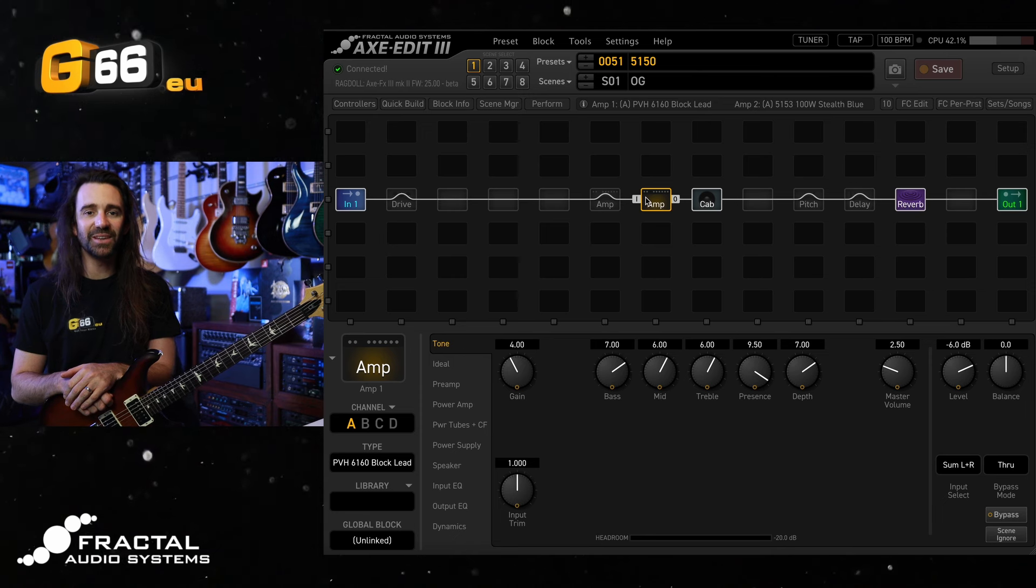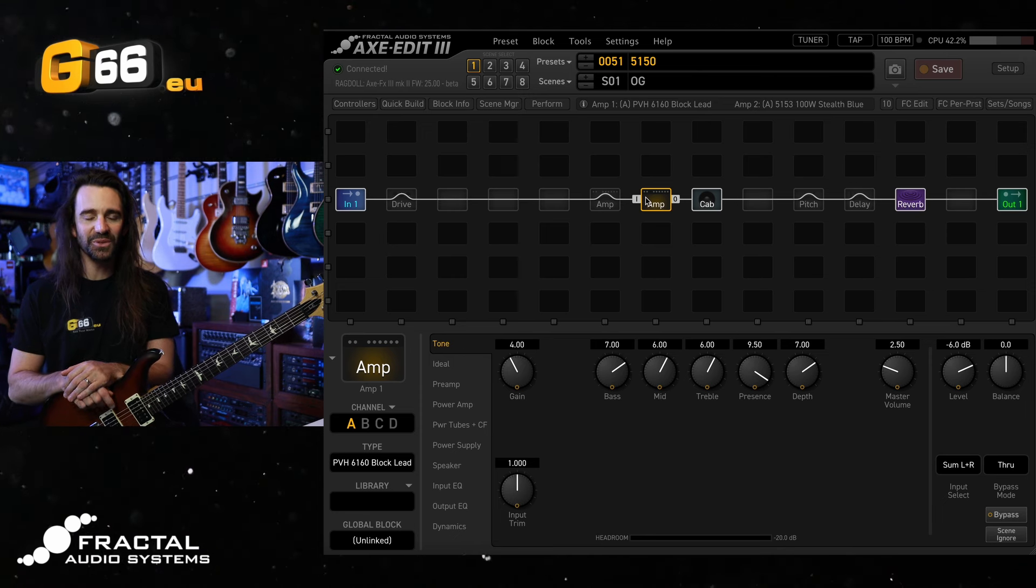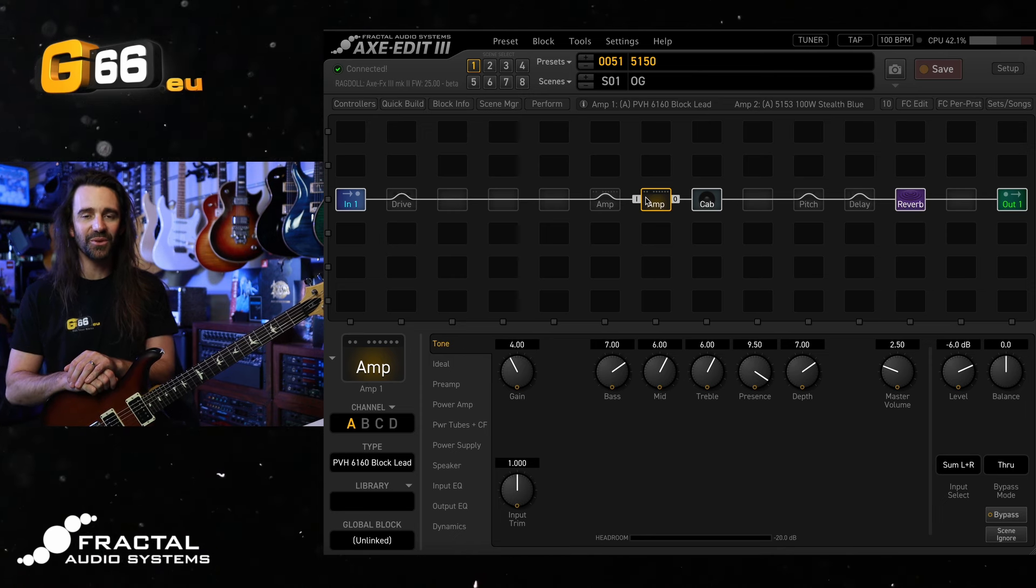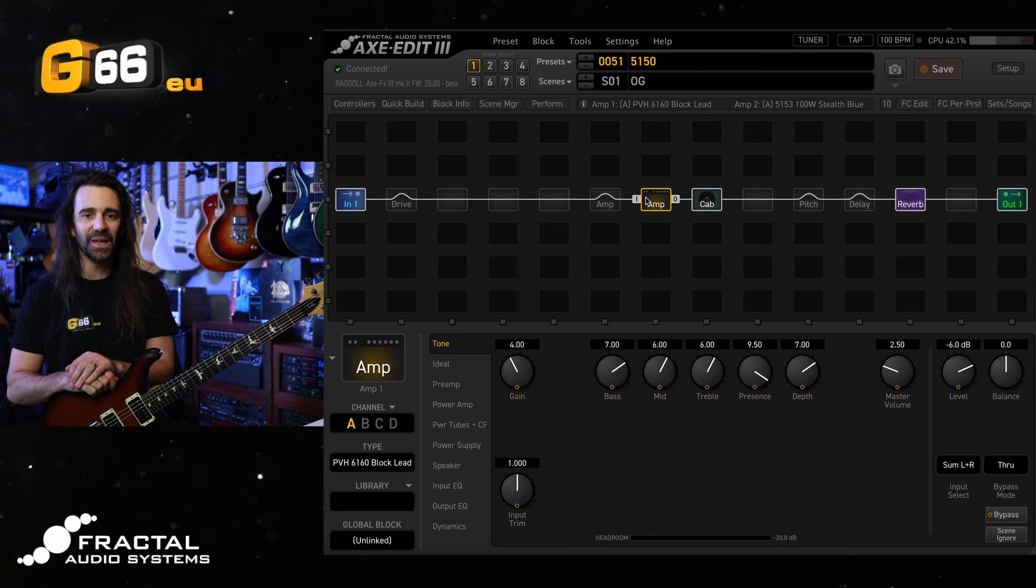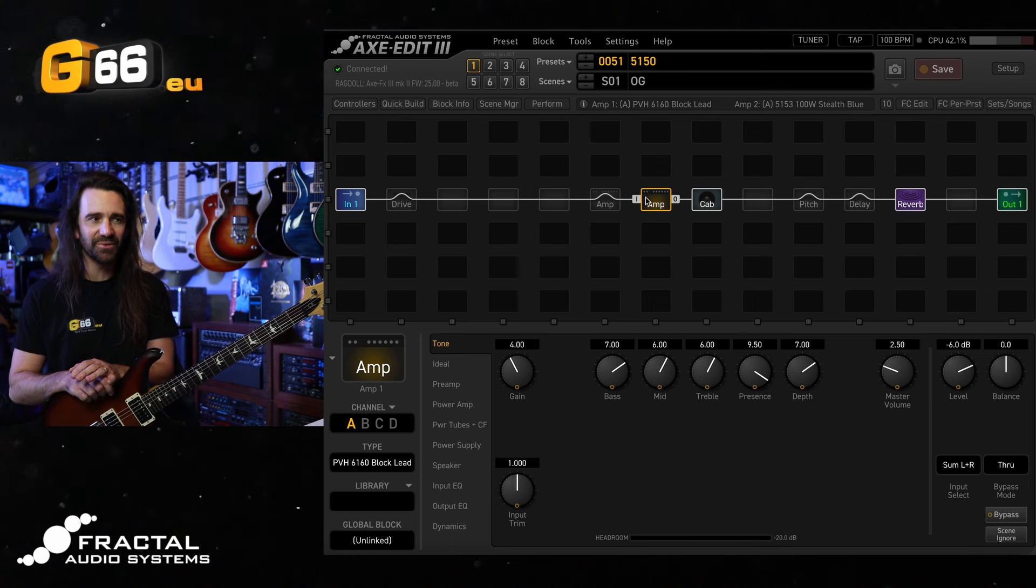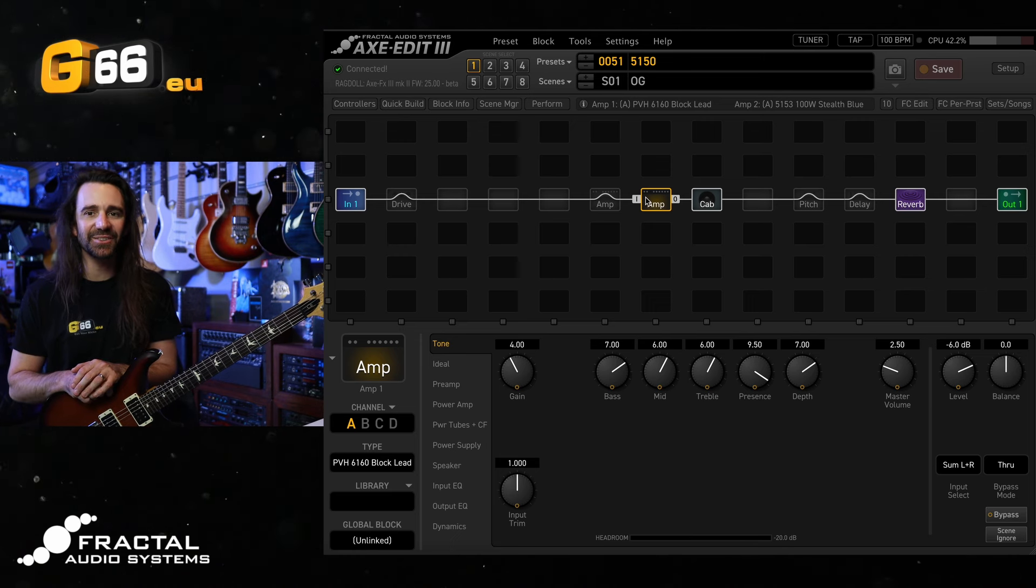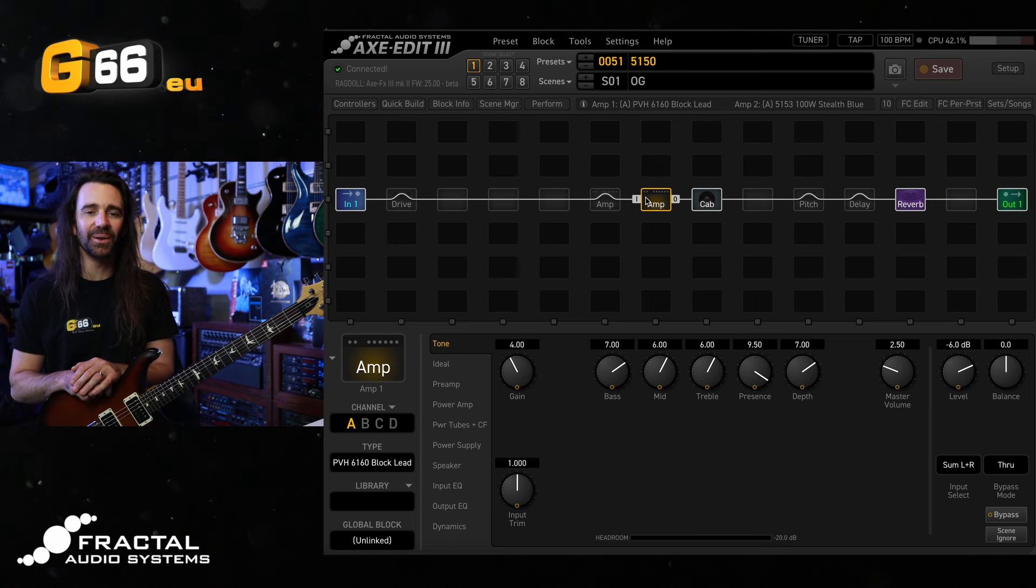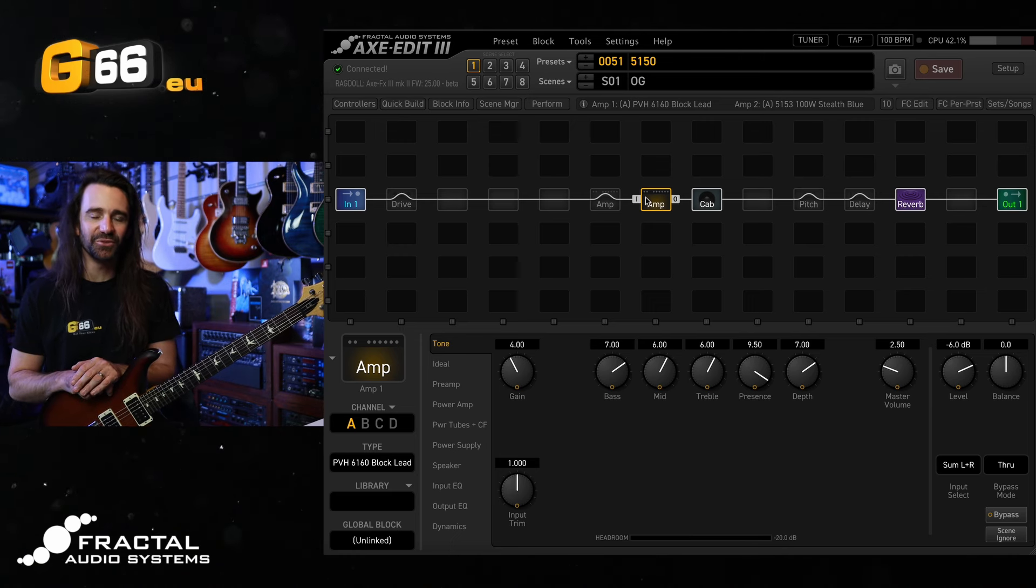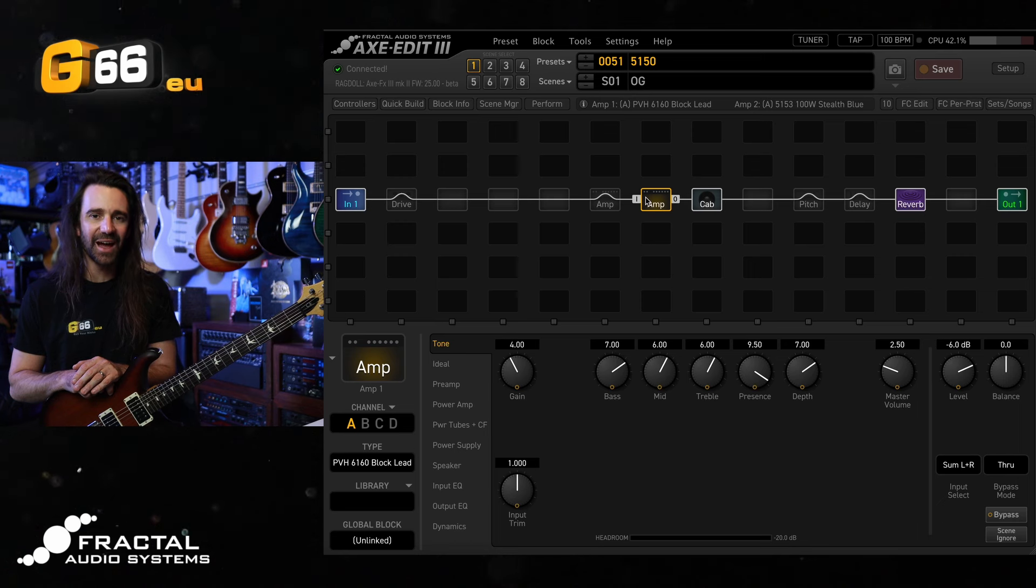I'm Leon Todd for G66. Welcome to another Tuesday Tone Tip. On today's video we have the latest beta release for the Axe FX3 featuring the new Cygnus X3 amp modeling, and I want to dive into an absolutely classic high gain amp.